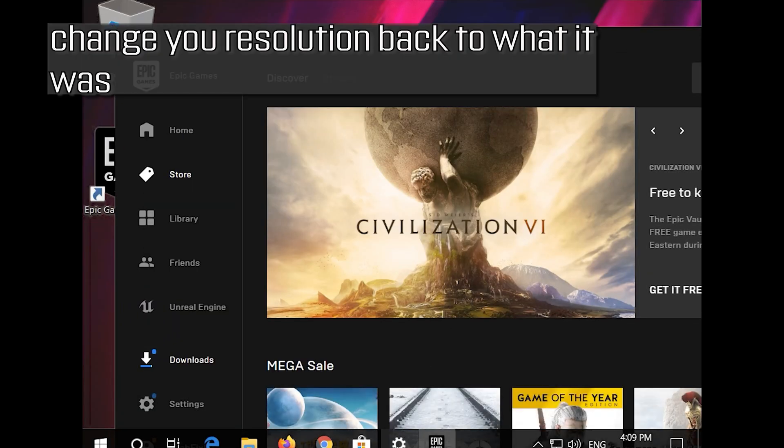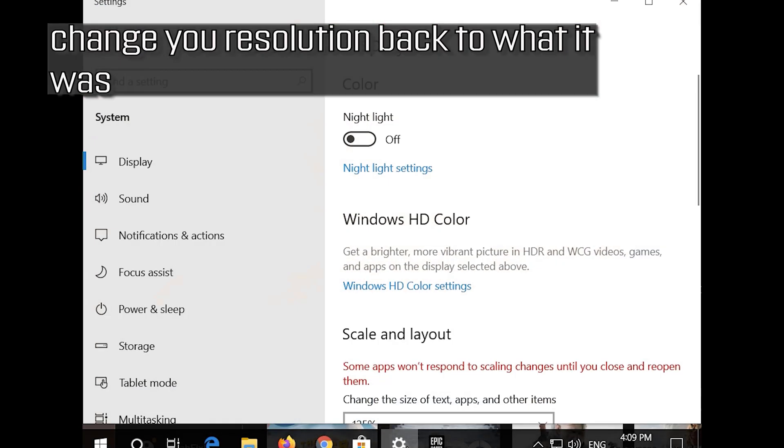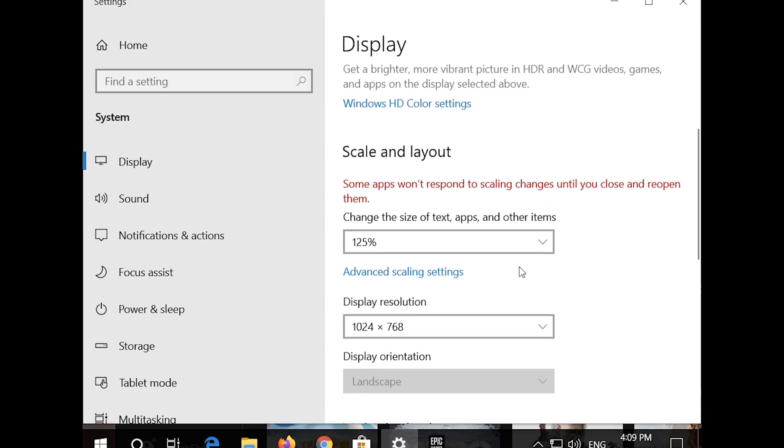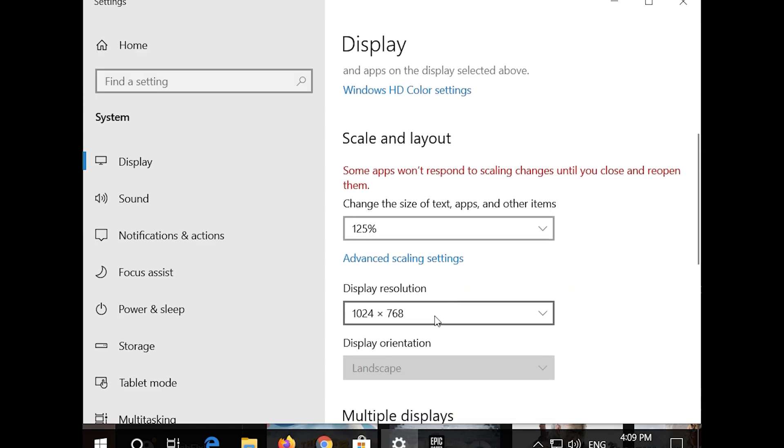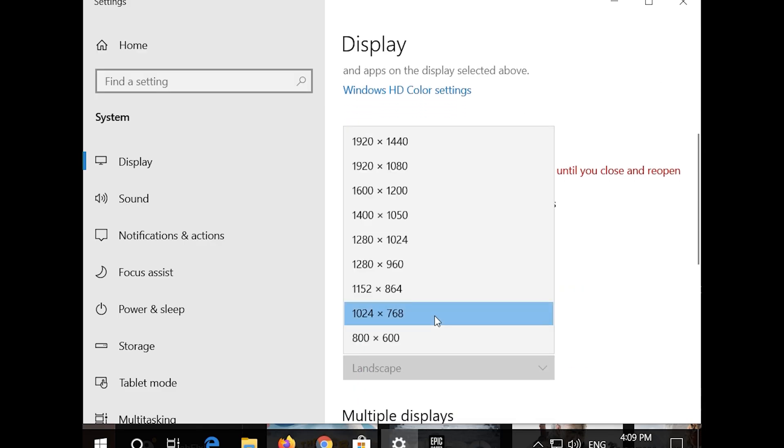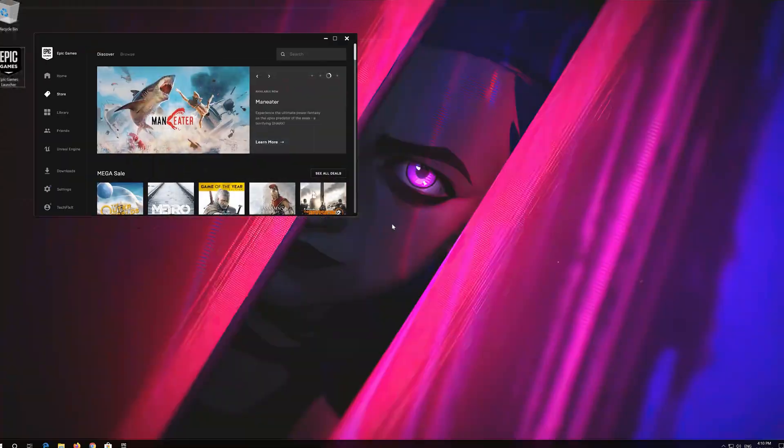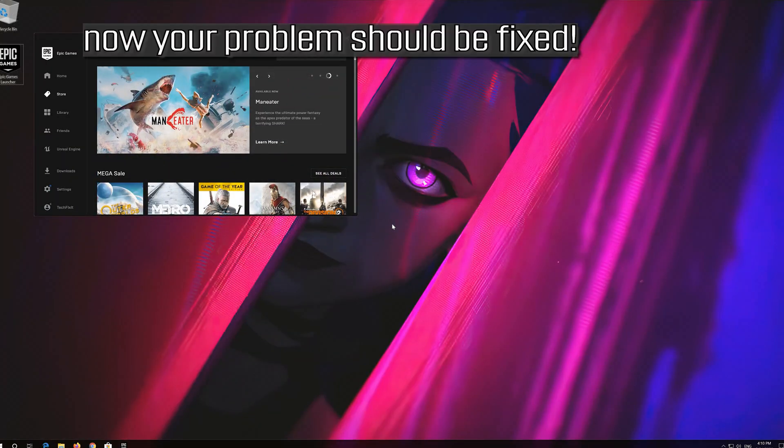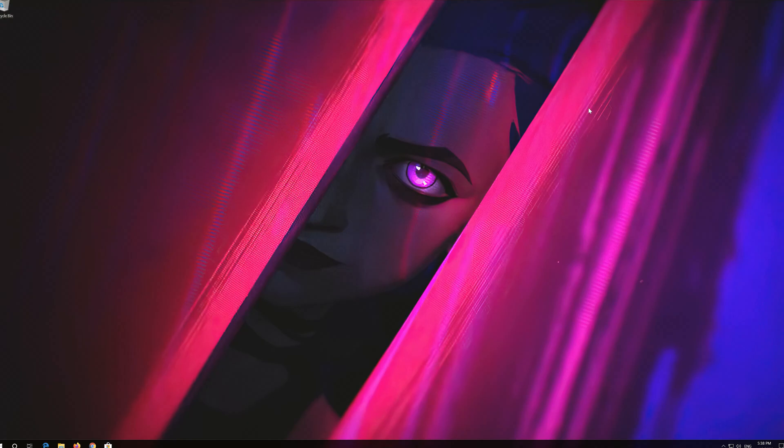Change your resolution back to what it was. Now your problem should be fixed. If that didn't work.